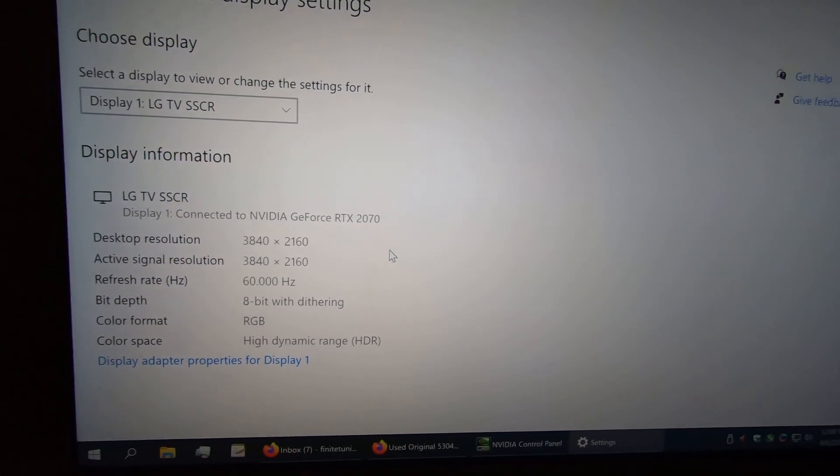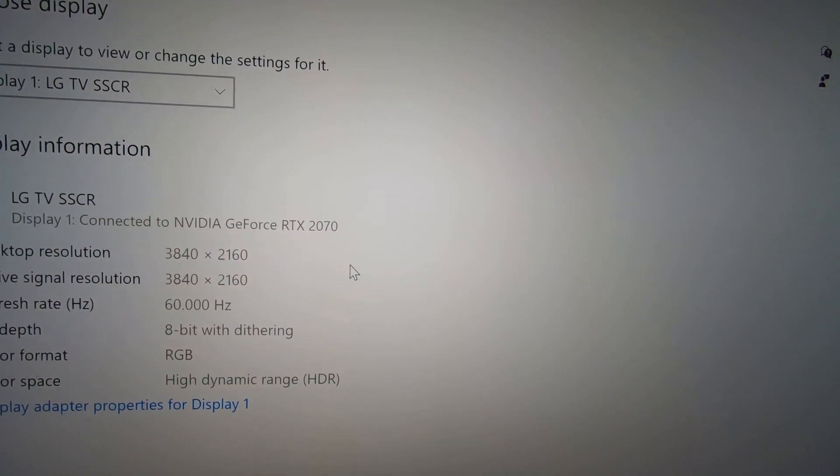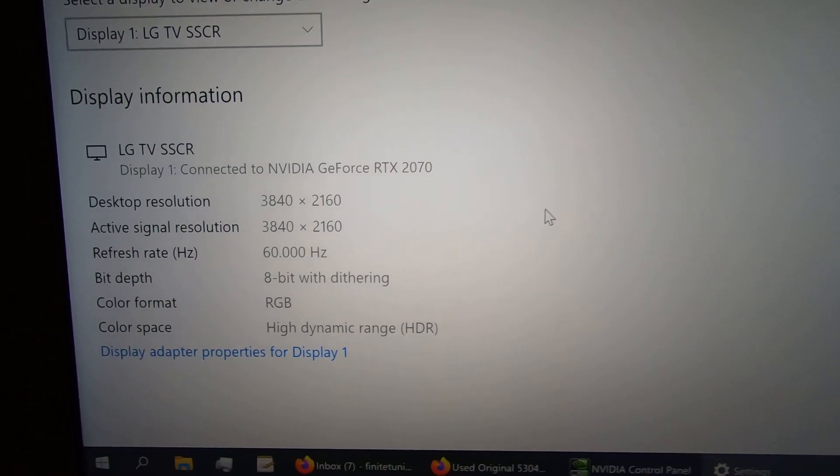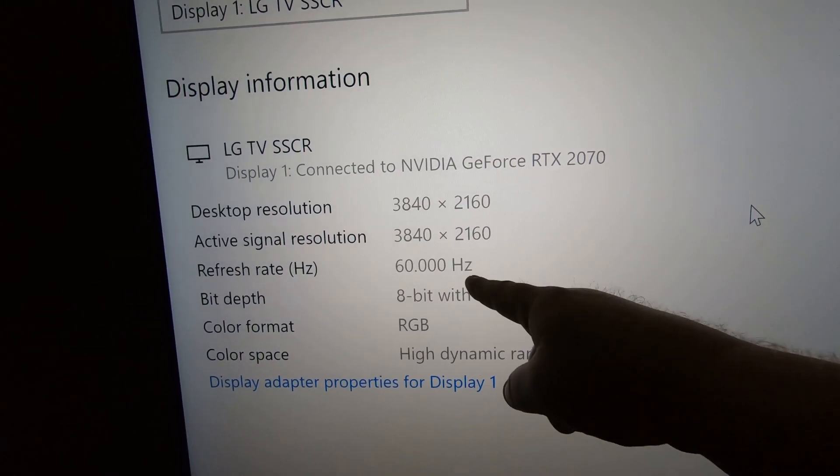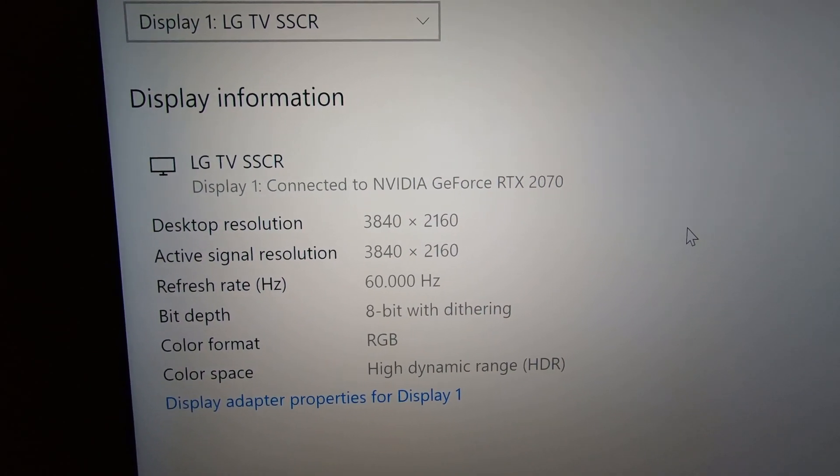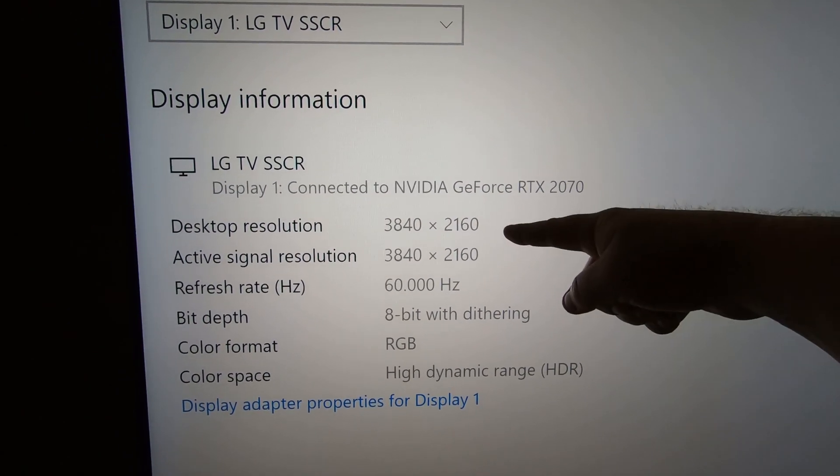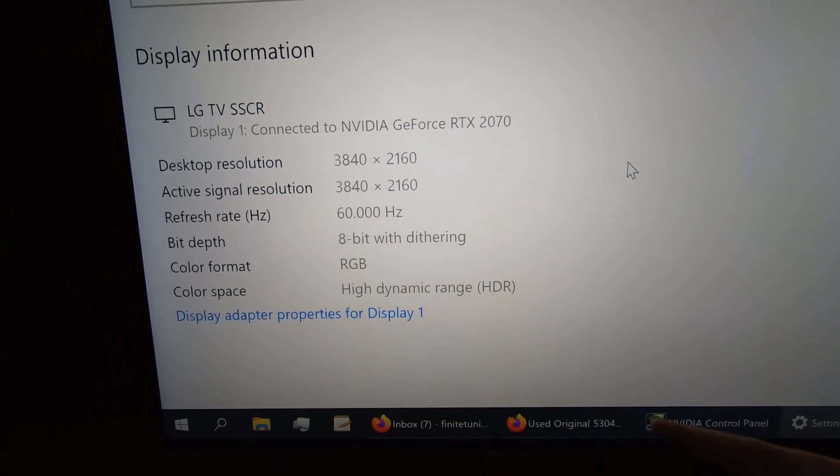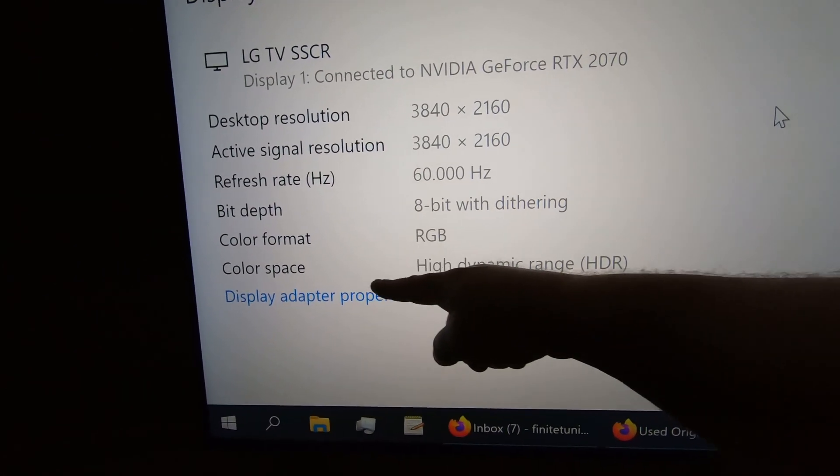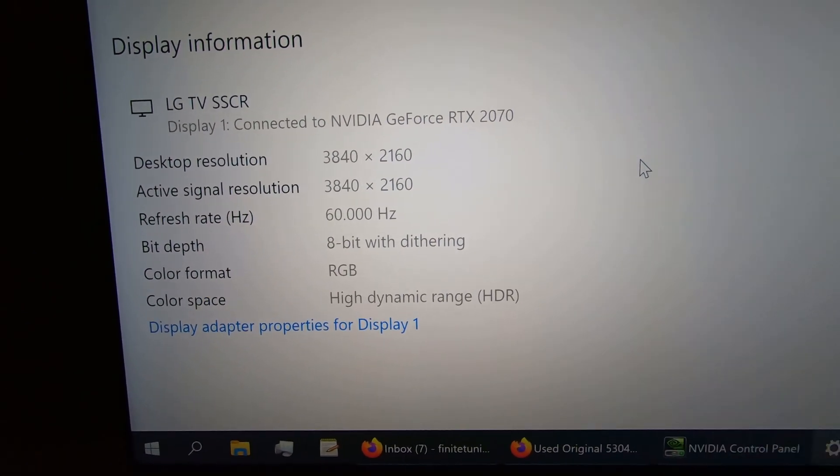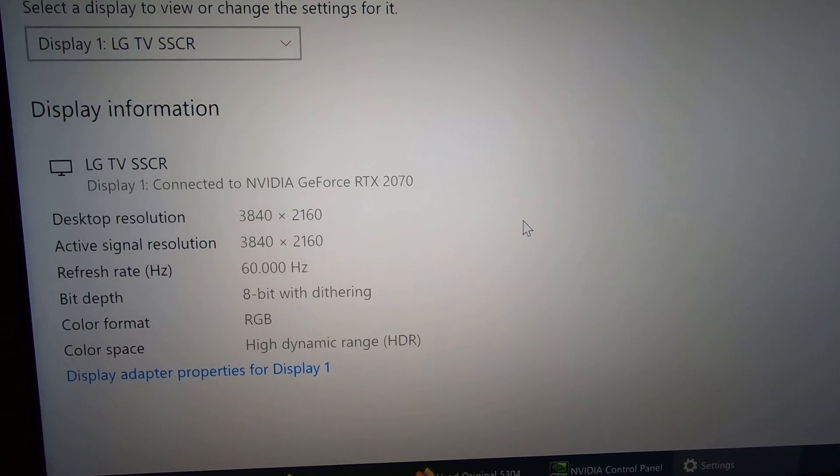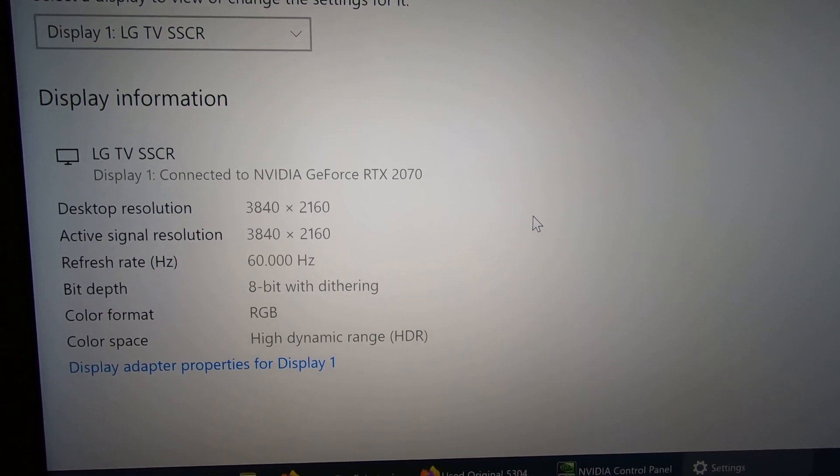I don't know if the camera's picking it up. See, my refresh rate is now 60 Hertz. I'm still at 4K resolution, and color space is now high dynamic range.